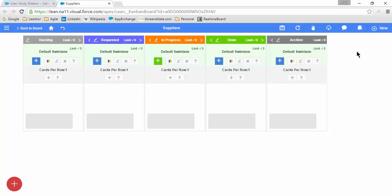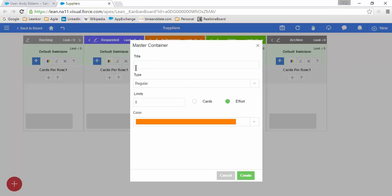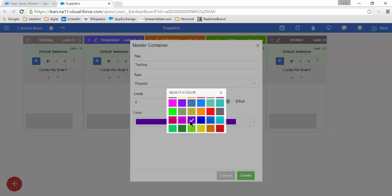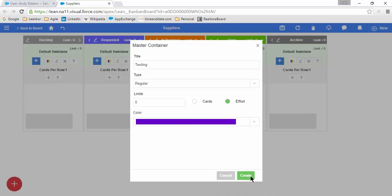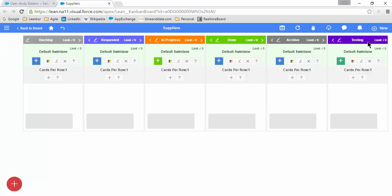First, we'll start with adding a new column. We also call columns Master Containers in LeanCore. In order to add a new master container, I just click on the new icon in the top right, and it will give me a title. I can also select a color scheme for this column. It will always add the column on the far right of the board.